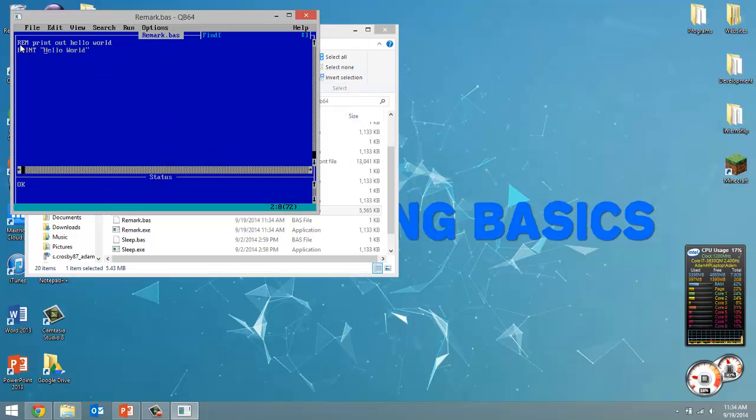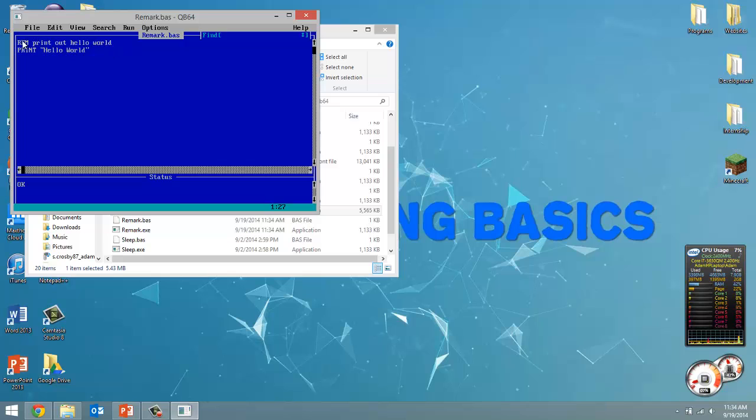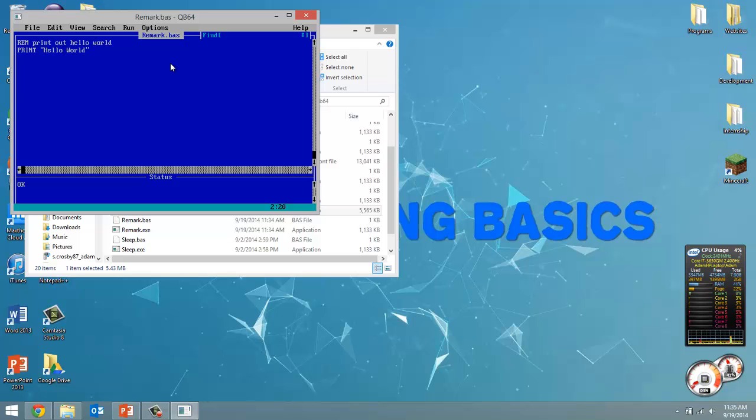The remark, just like the comment, whenever the QBasic compiler sees this, it ignores everything that follows. We can put a comment to explain what we're doing next, why we're doing something. It makes our code more readable, helps with error checking. If you have someone looking at your code, it will help them follow what you're doing.